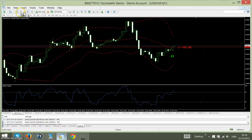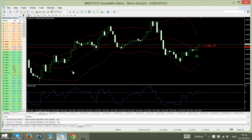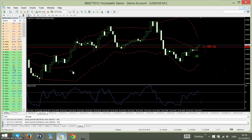So we are here in the live trade — you can see it. The rules of Binary Grail M5 are very simple.